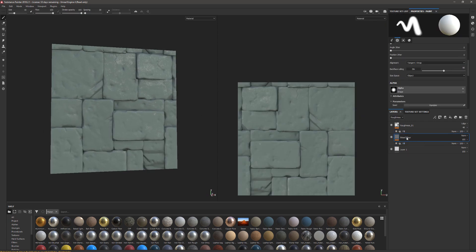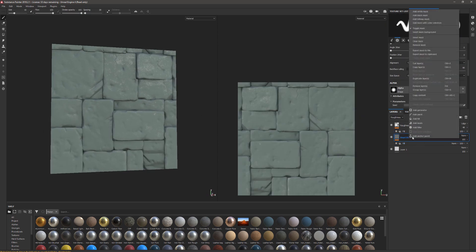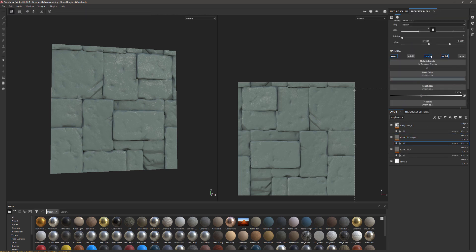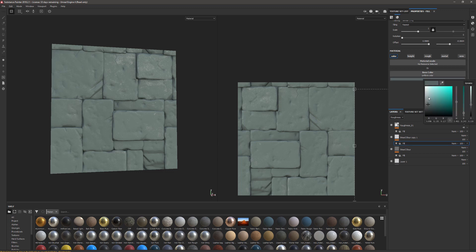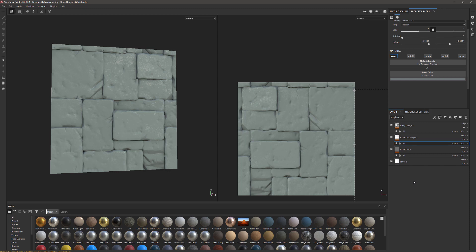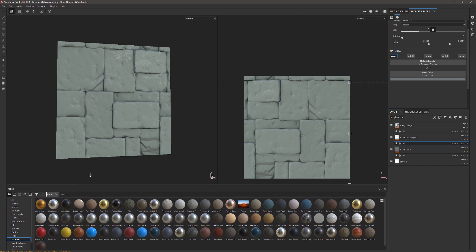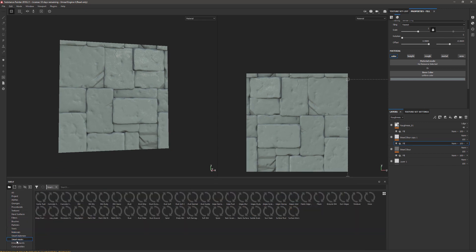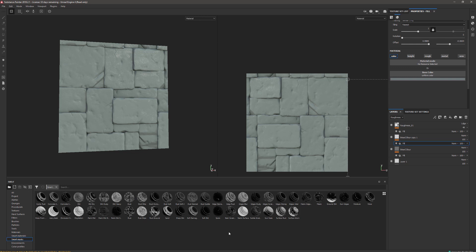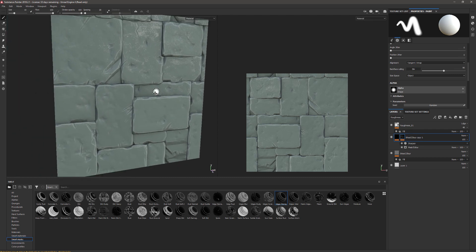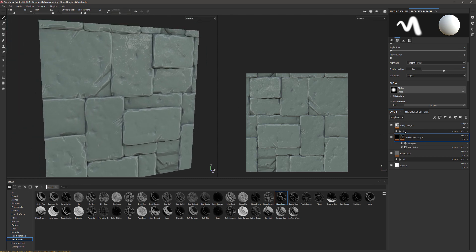The next thing we need to do is create the highlights. We can do that by right-clicking the base color and duplicating it. First of all, I'm going to turn the roughness and the metallic off. On the fill color I'm going to change this to something lighter. Now that we've baked all the information here, we can use the smart masks. I'm going to grab this smart mask here and find something that will work, probably Edges Strong, and just drop that on that base color.